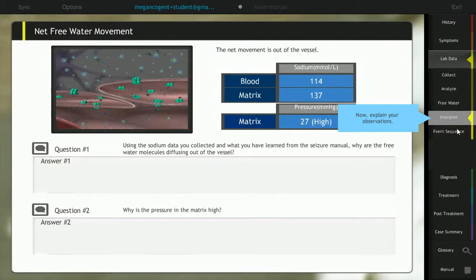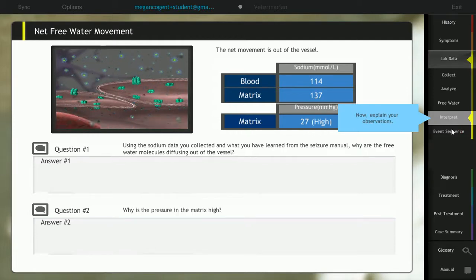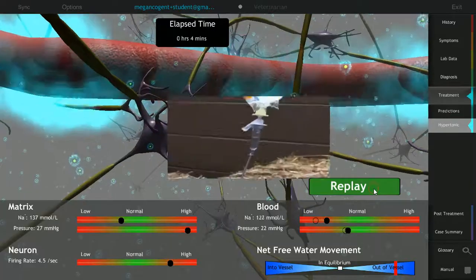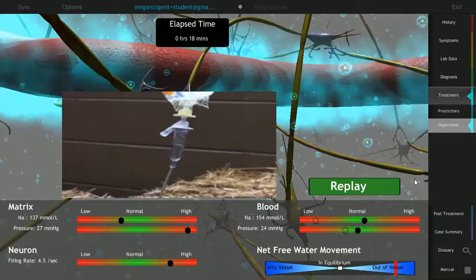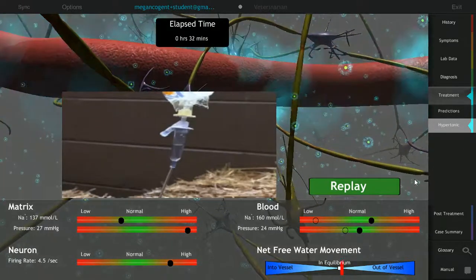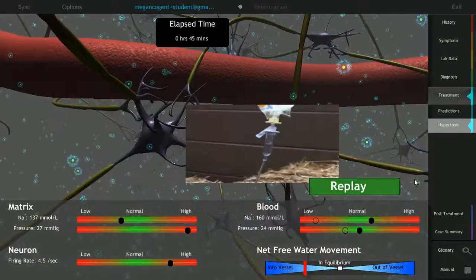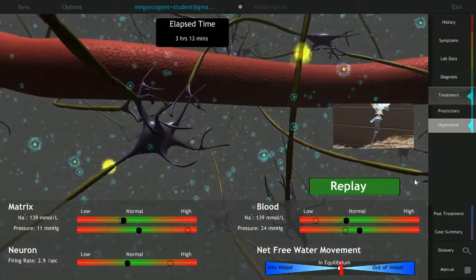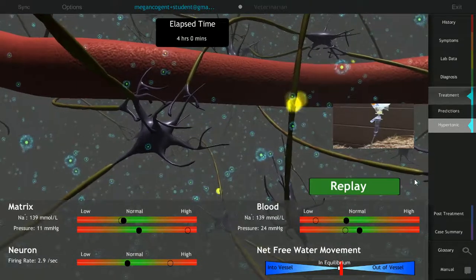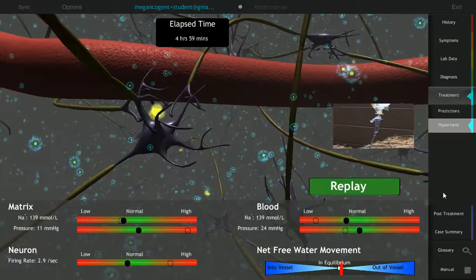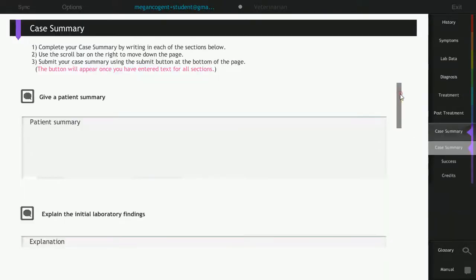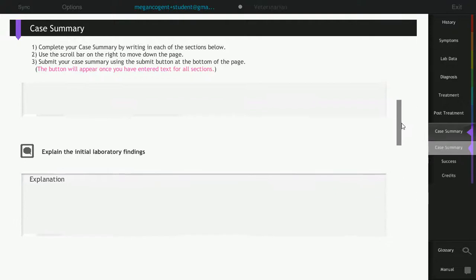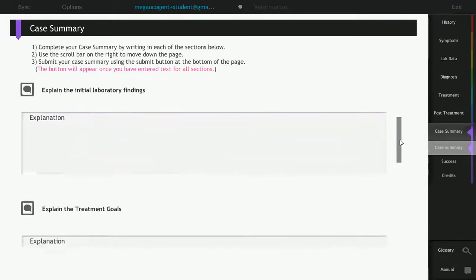Next, students hypothesize the best treatment option out of three choices and test their hypothesis while monitoring the calf. Finally, students complete a case summary to communicate their findings and help develop their scientific writing skills.